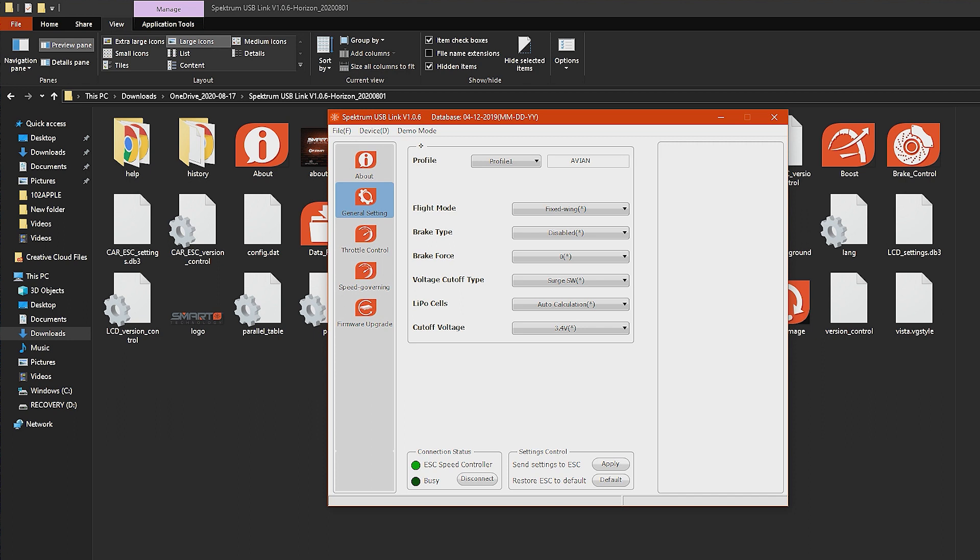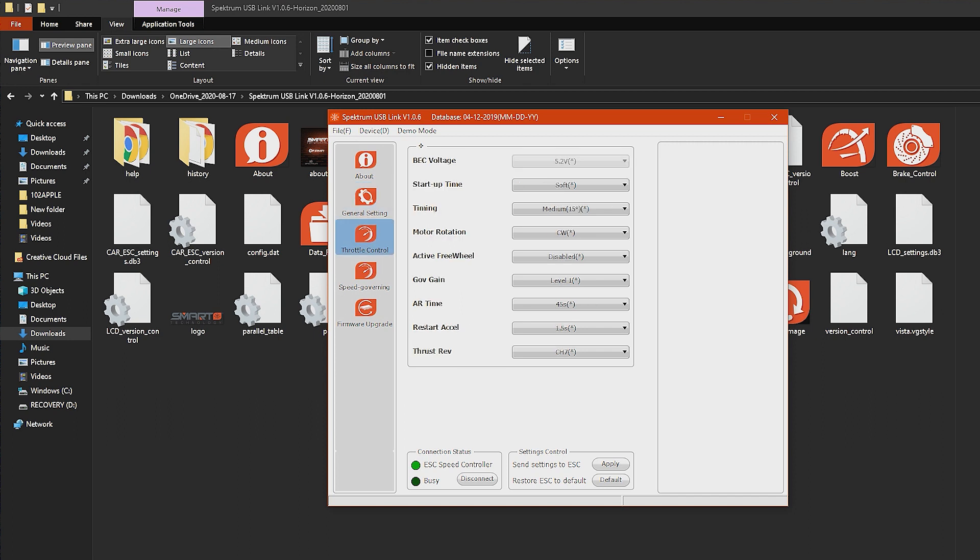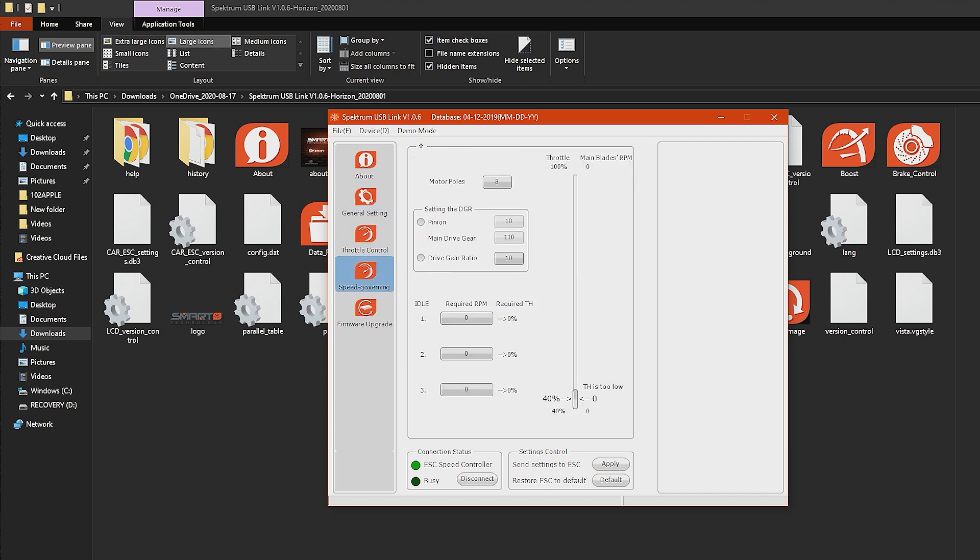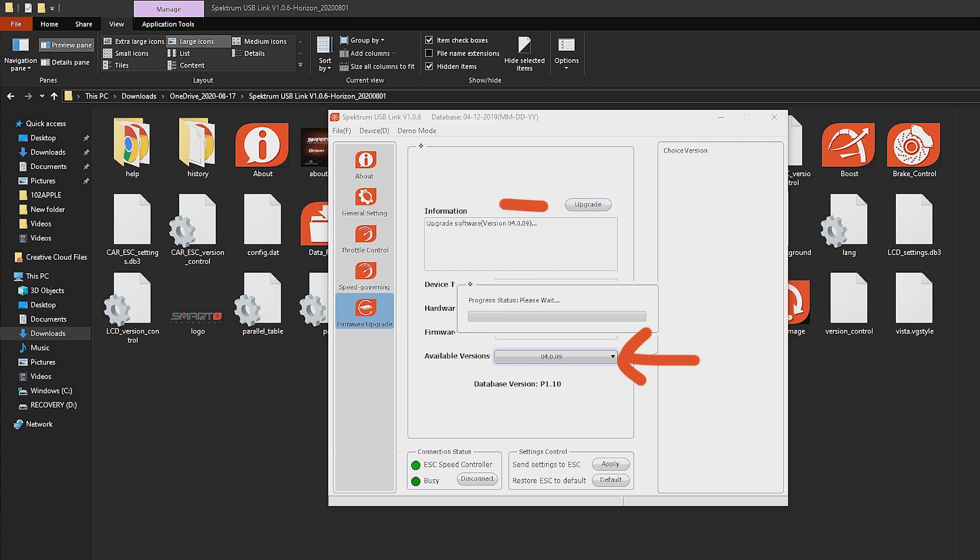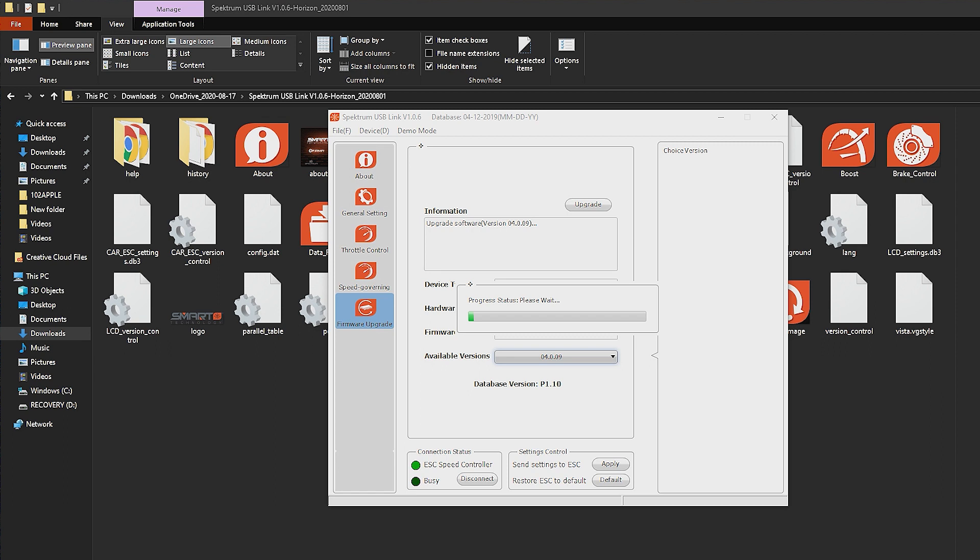At the time of this video this is the most recent firmware, that may be a higher number for you. Just go to this drop down here and pick the one at the top of the list. Go ahead and tap upgrade. Now this process is going to take a little while but it's going to go ahead and update the firmware on the ESC.